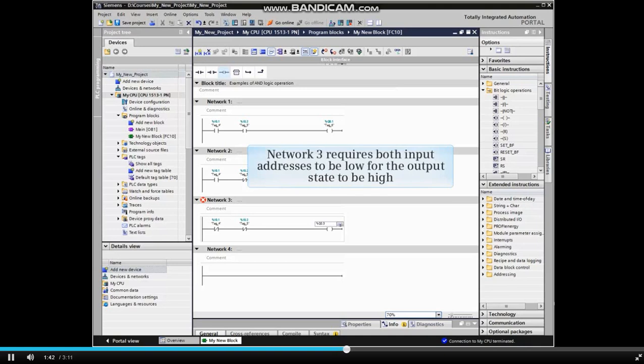Network 3 requires both input addresses to be low for the output state to be high.